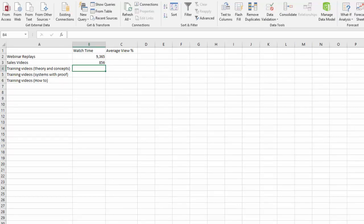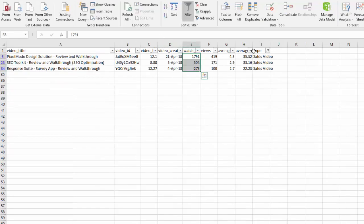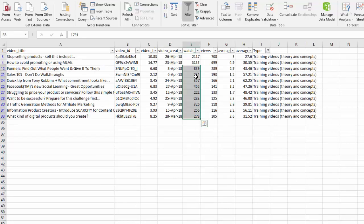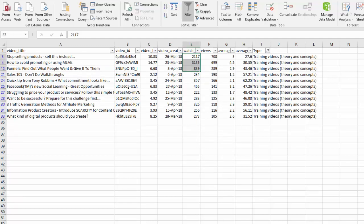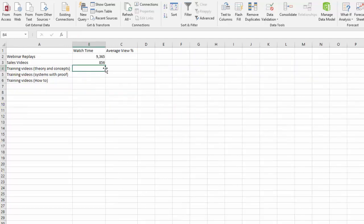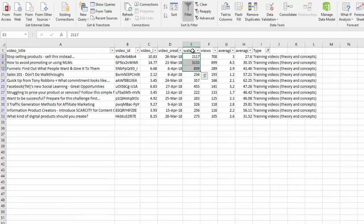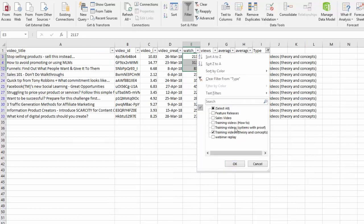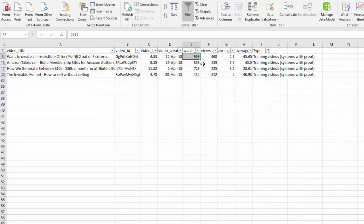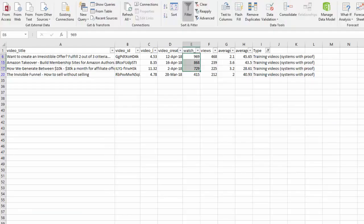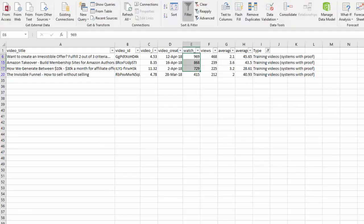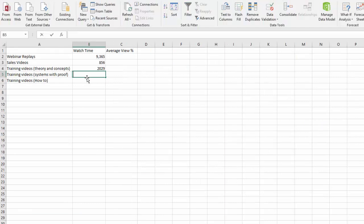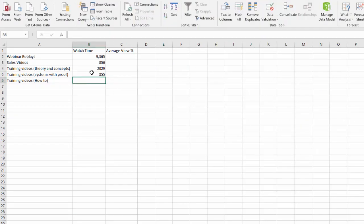Training videos theories and concepts - the top three have a watch time collectively of 2,029. Then if you go for training videos with systems and proof, they have collectively on average a watch time of 855, very close to sales videos.